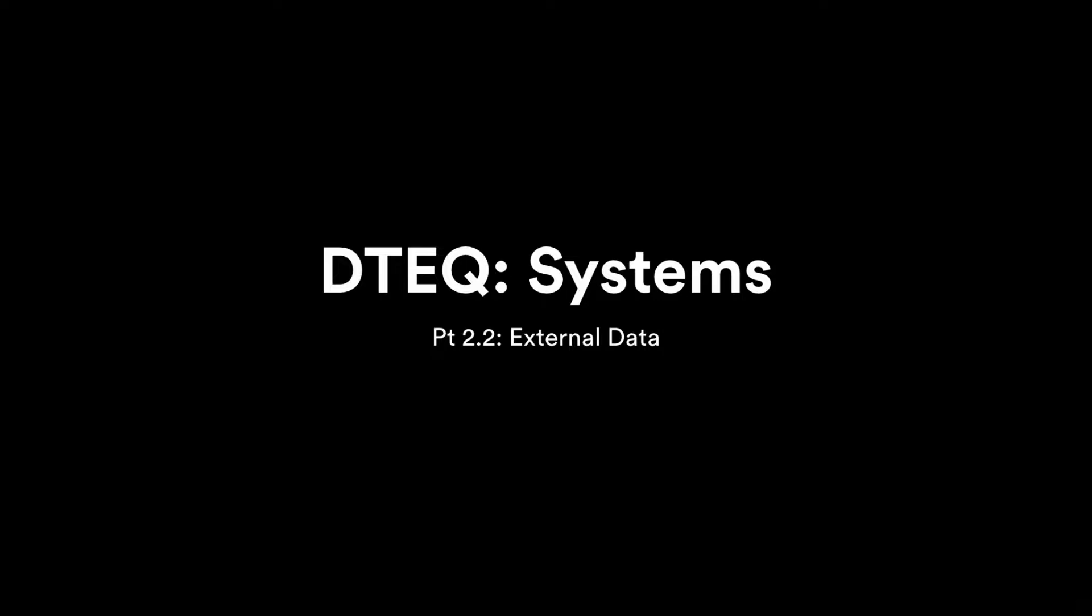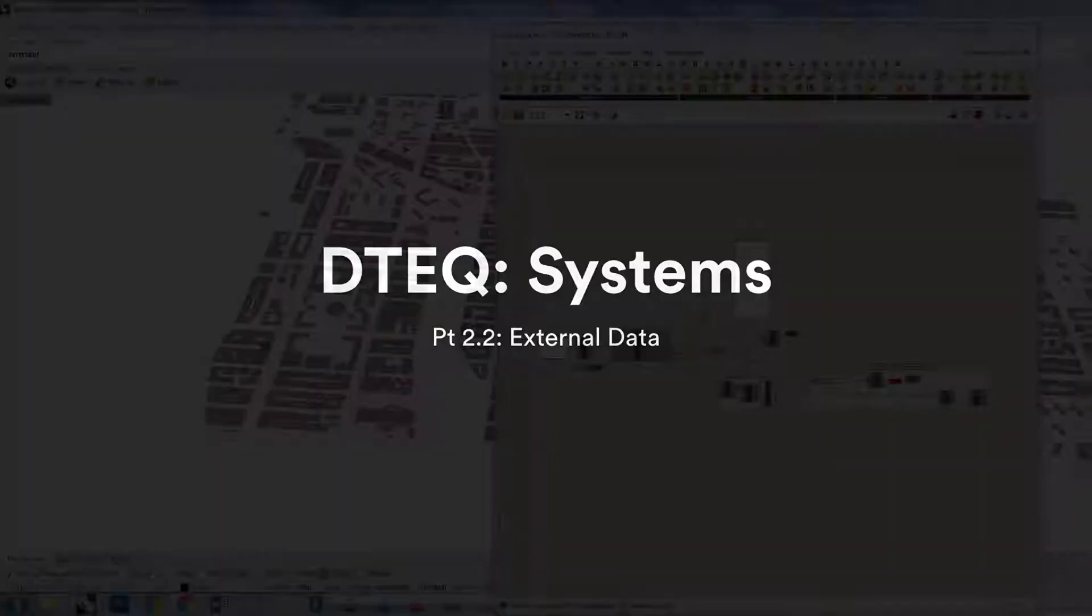This tutorial picks up where we left off last time, and it'll show you how to integrate Excel into your Grasshopper workflow using Bumblebee, a plugin by David Manns, to read and write from Excel documents.